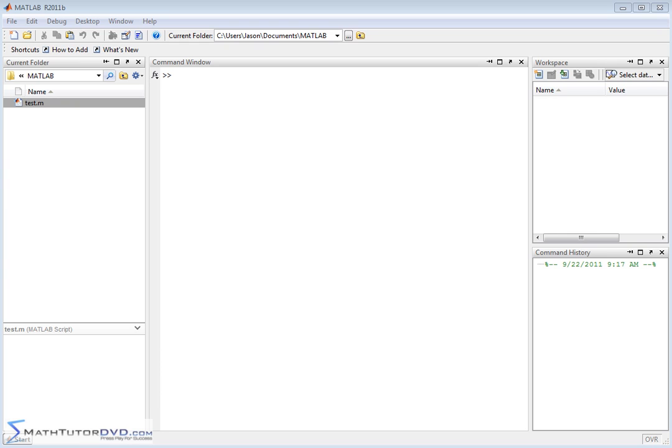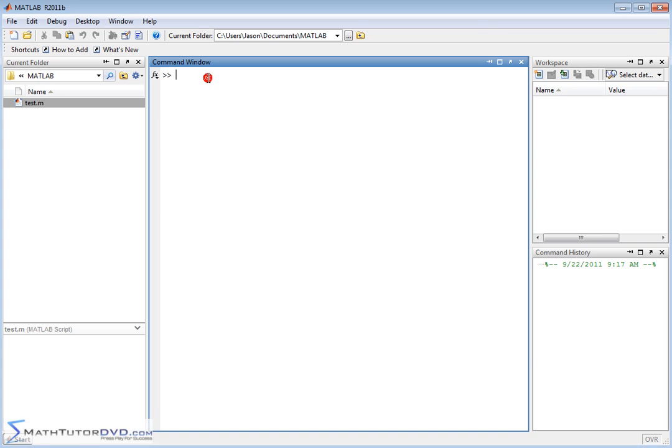Welcome to this section of the tutorial where we're going to do basic arithmetic with MATLAB. MATLAB first and foremost is somewhat like a calculator in its most basic form, and in the command window you can basically just enter things to add, subtract, multiply, and divide much like a calculator.